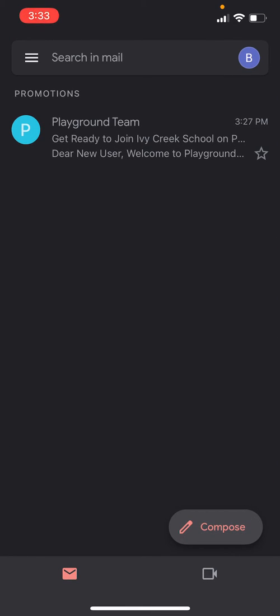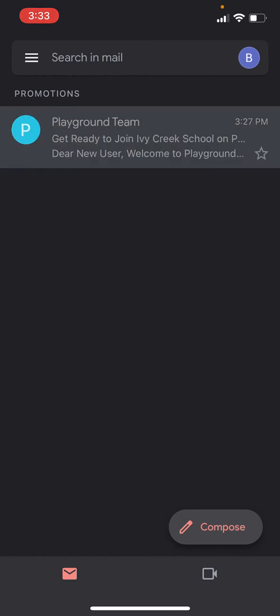To sign up as a new Playground user, you'll need to make sure first that the administrator has added you as a Guardian to your student's account, and you'll know this by getting this email. Once your student's account and your Guardian account has been created, you'll get this email inviting you to download Playground and sign up. Go ahead and open the email.